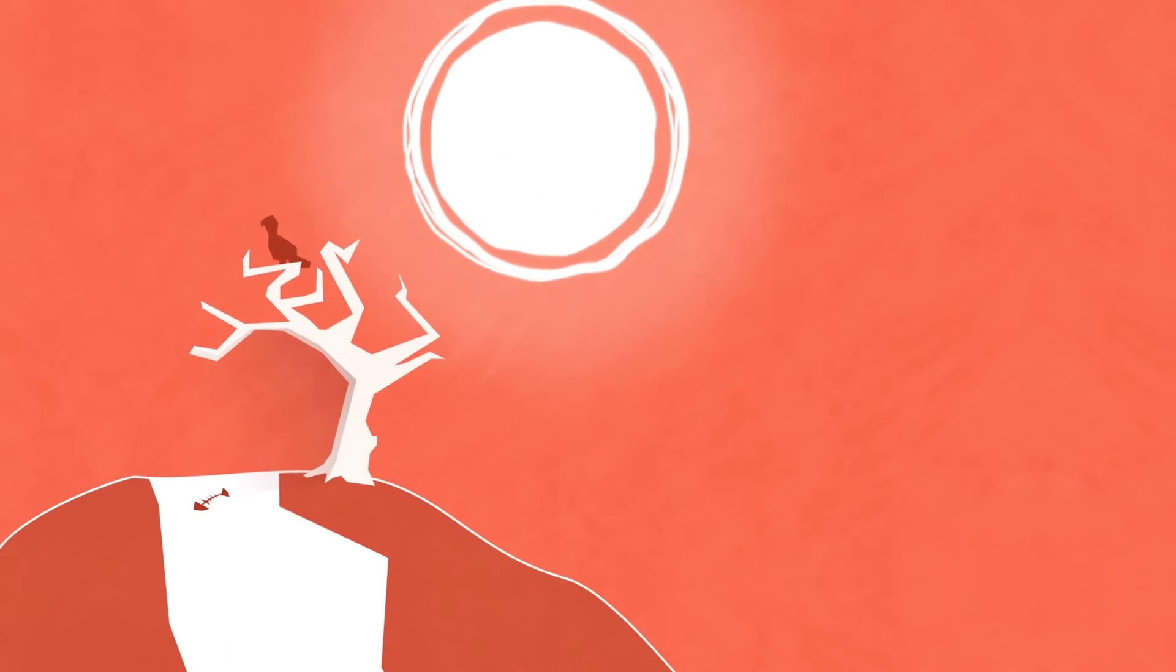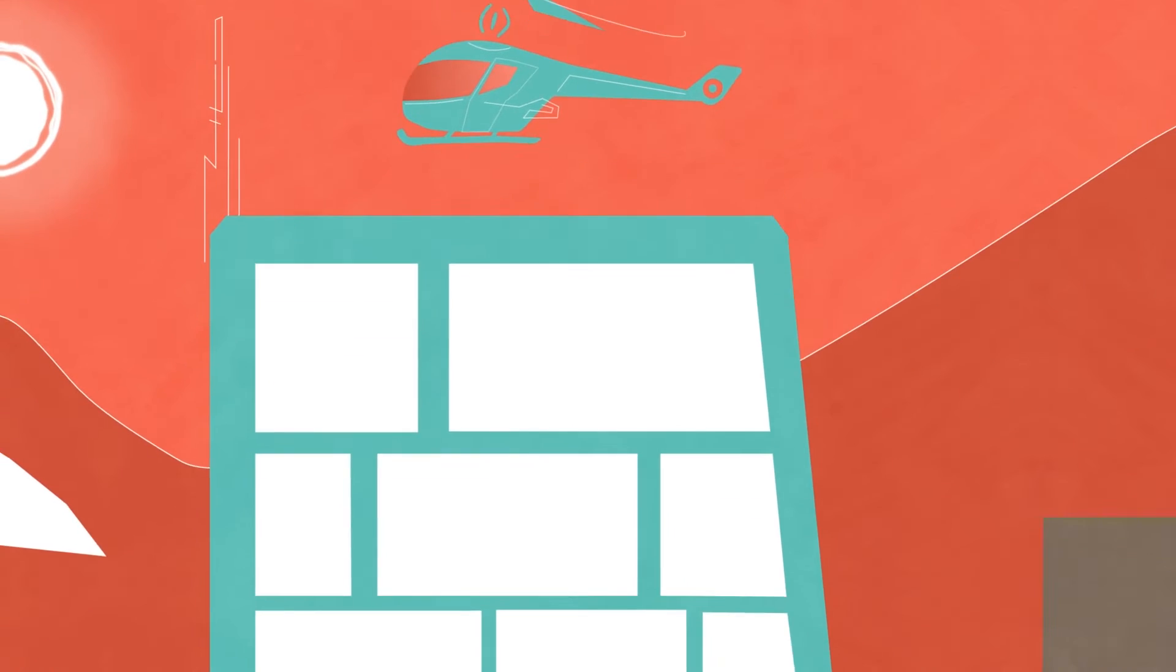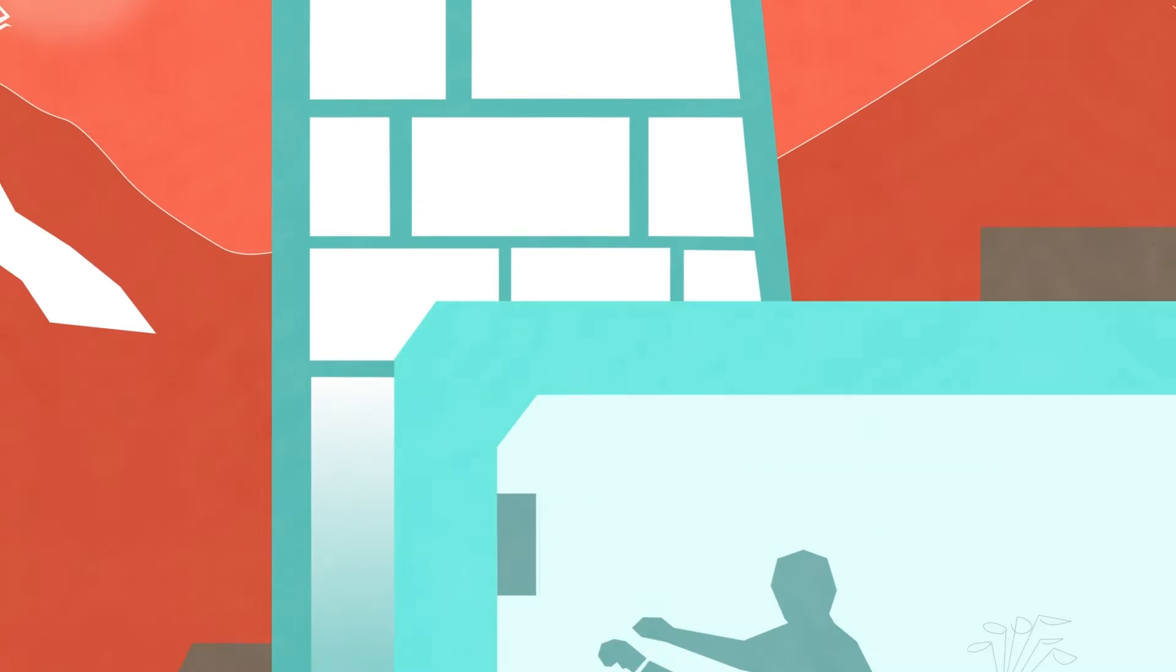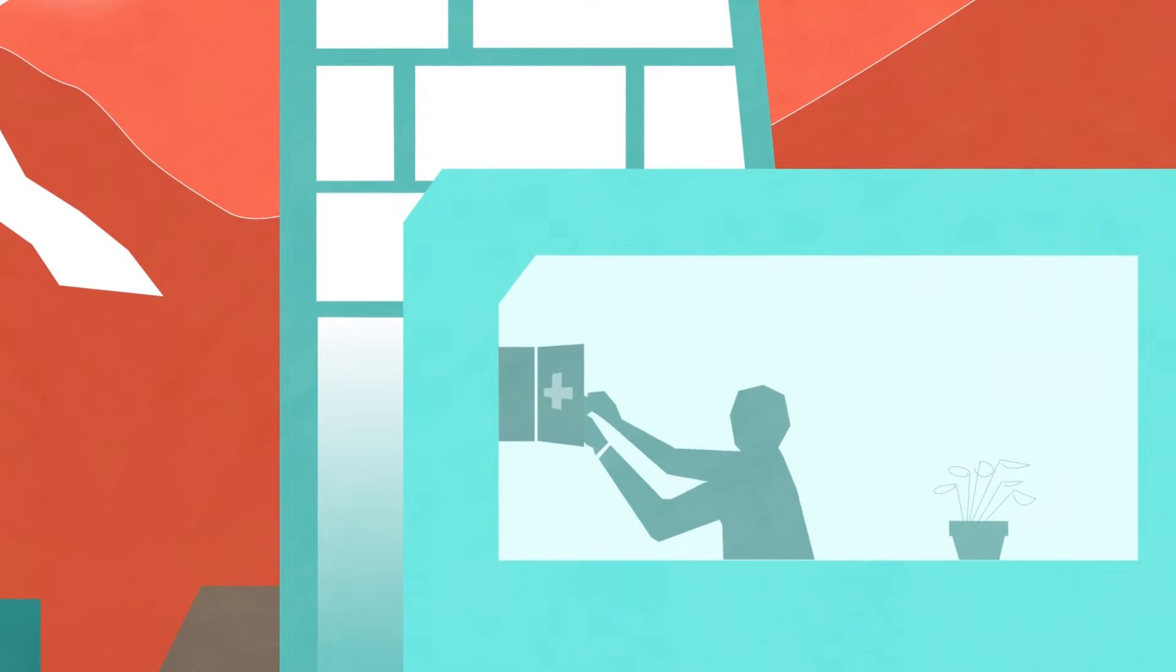And because disruptions cannot always be prevented, businesses and households should also be better prepared with adaptive supply chains and basic emergency supplies in every home.